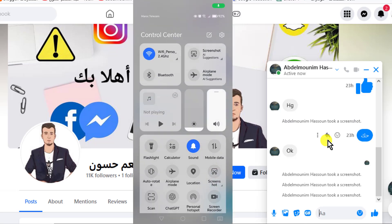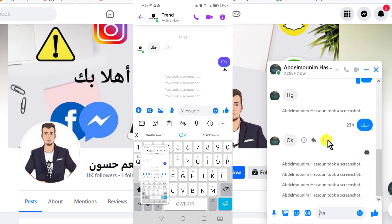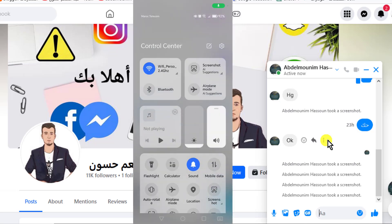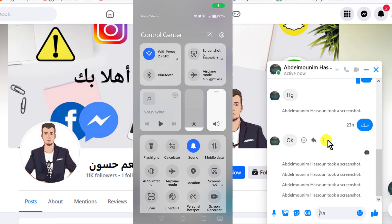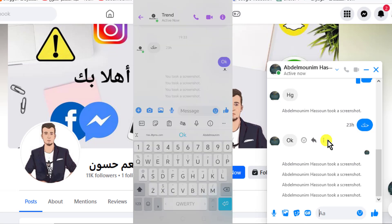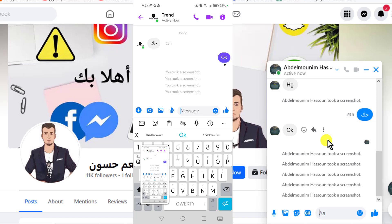As you can see, whenever I take a screenshot of the conversation it will appear to you in the following form. Therefore, the method is successful.